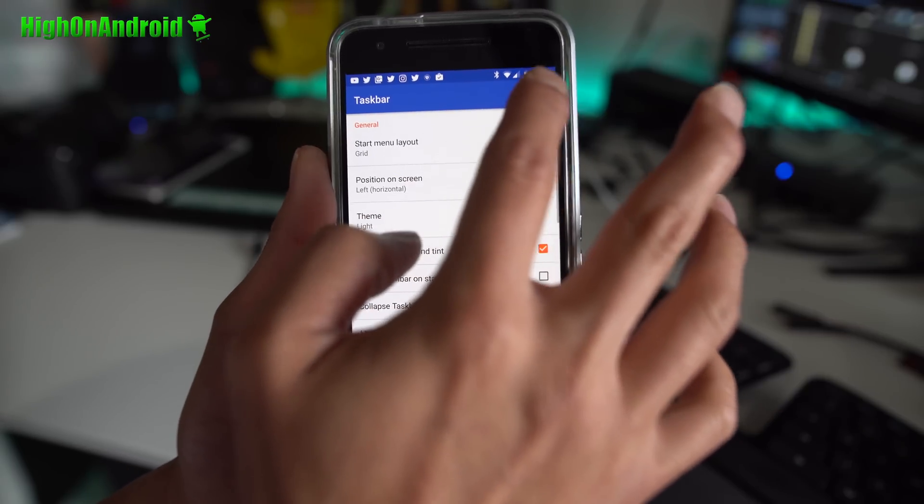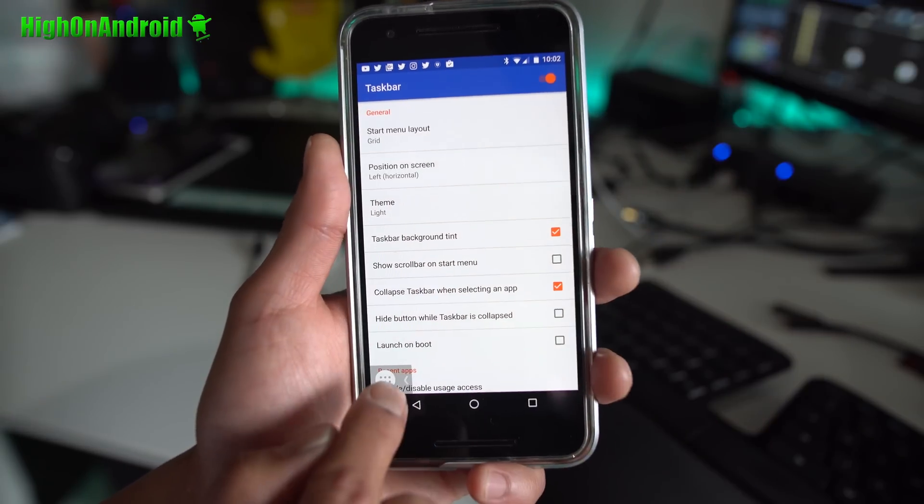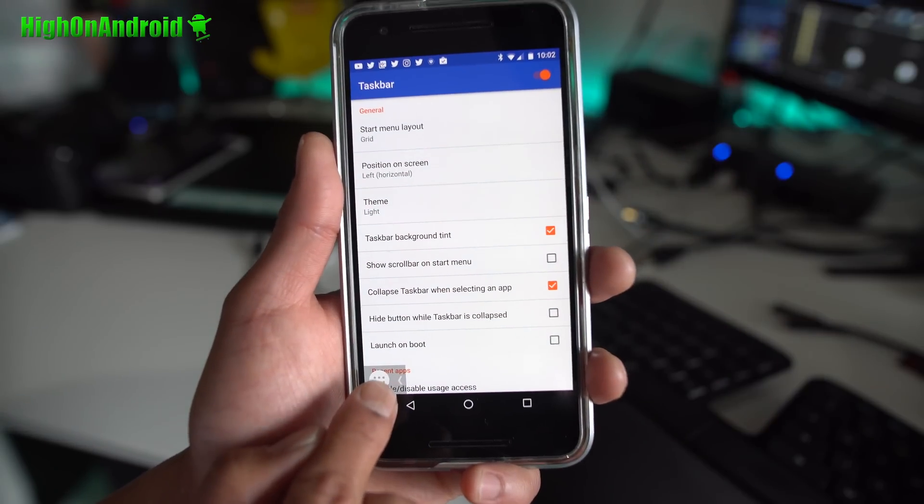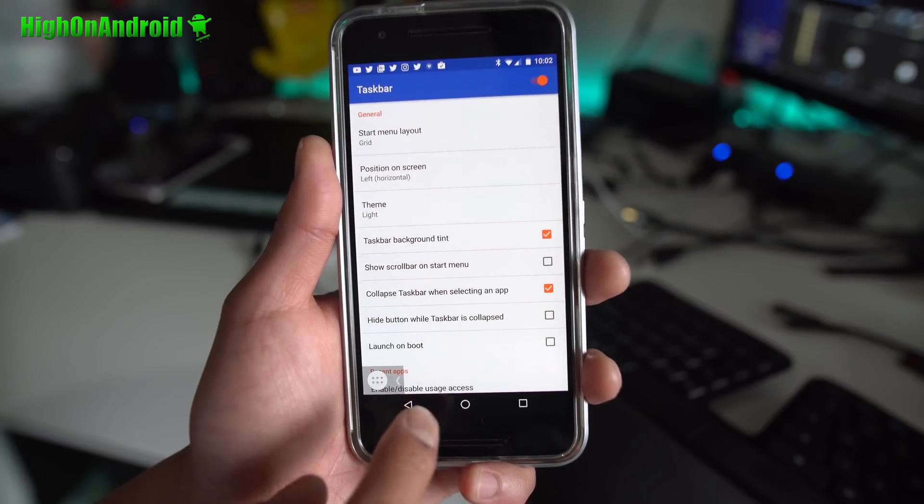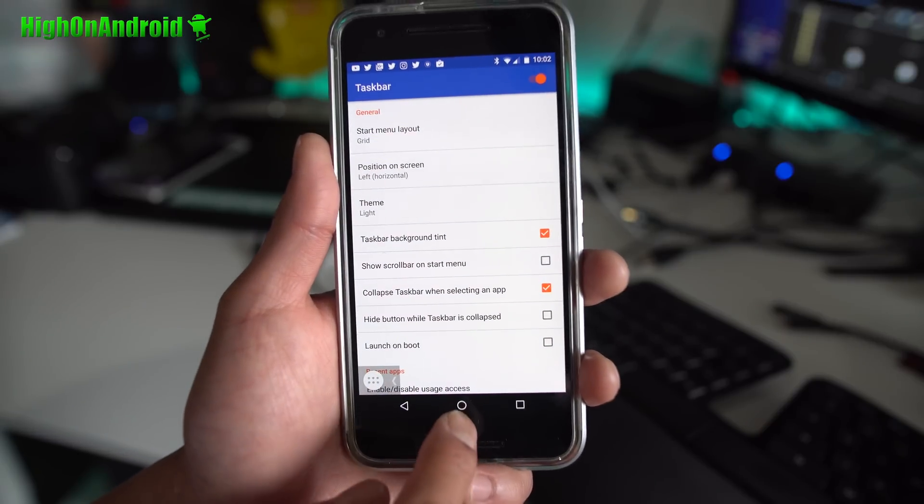Then go ahead and turn on Taskbar and you'll get a little button. There's a bunch of ways you can customize it also. You can move the buttons and stuff.